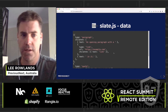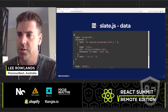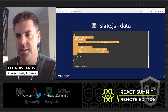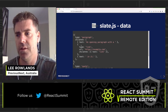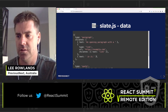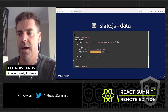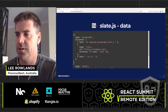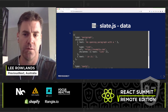The Slate.js data structure supports nesting. It's made up of nodes, and each node has a type and then children. The lowest-level node is a text node which just has text in it. At the bottom of every tree there needs to be at least one text node, but above that the props are fairly arbitrary based on the type.